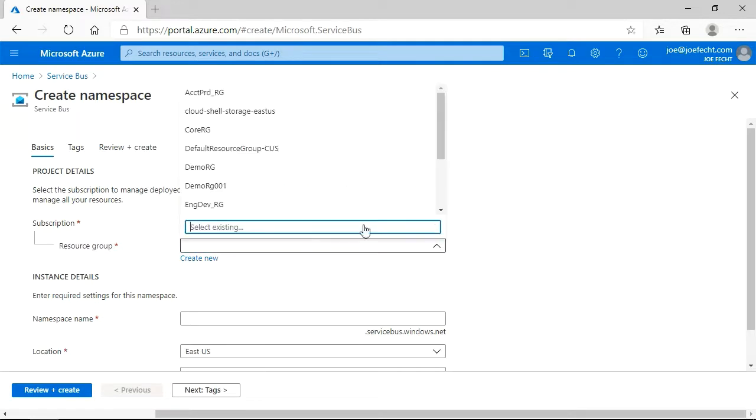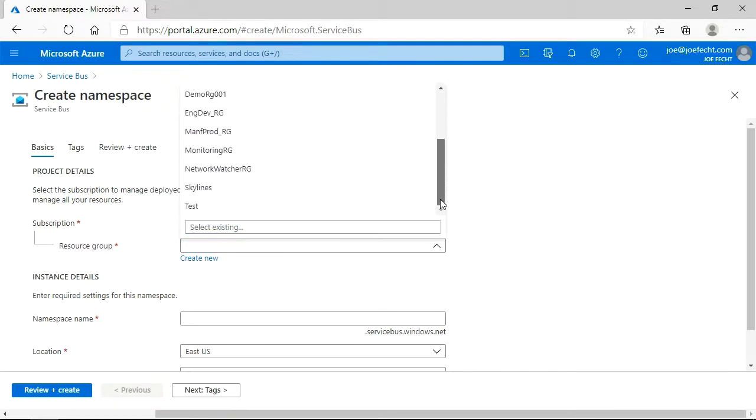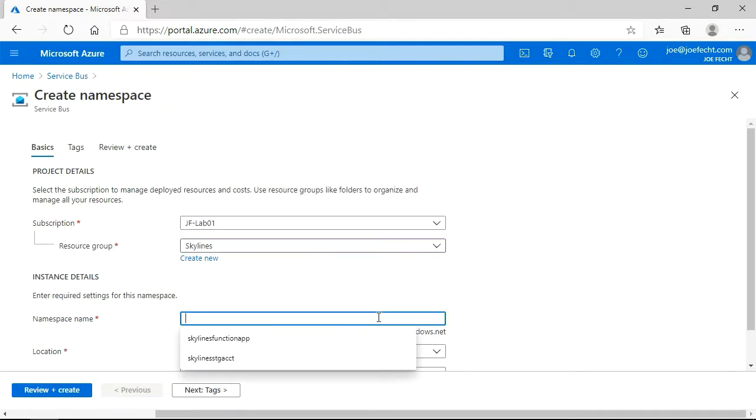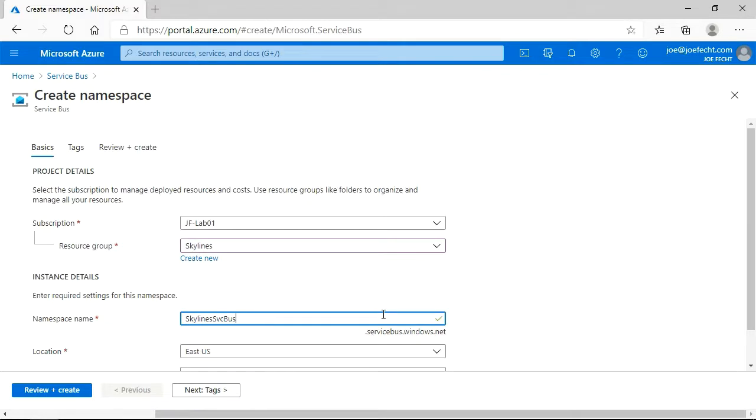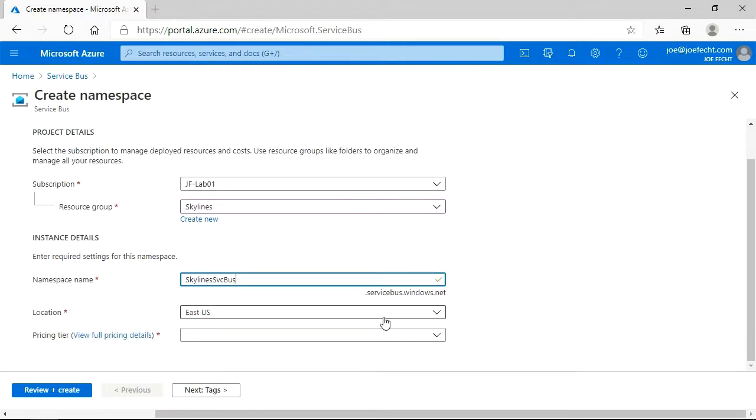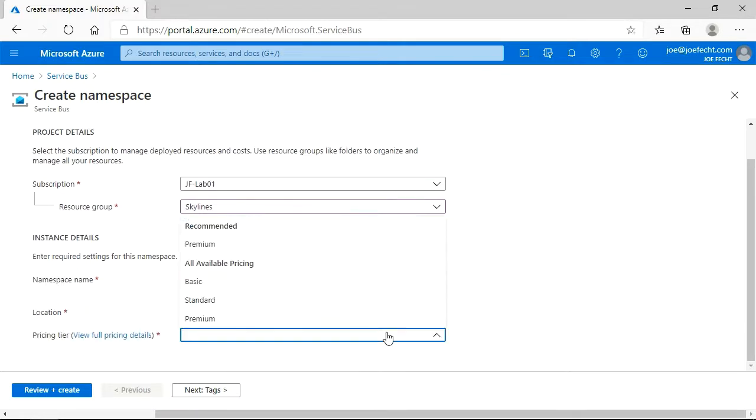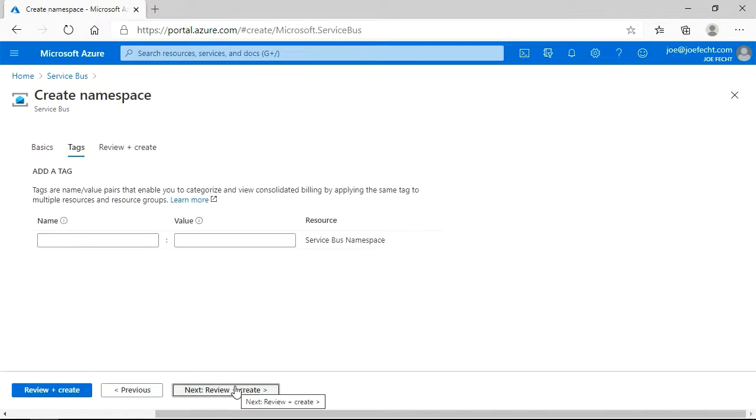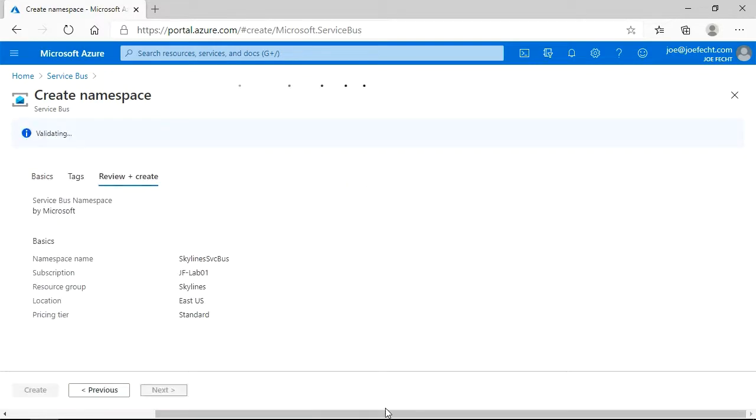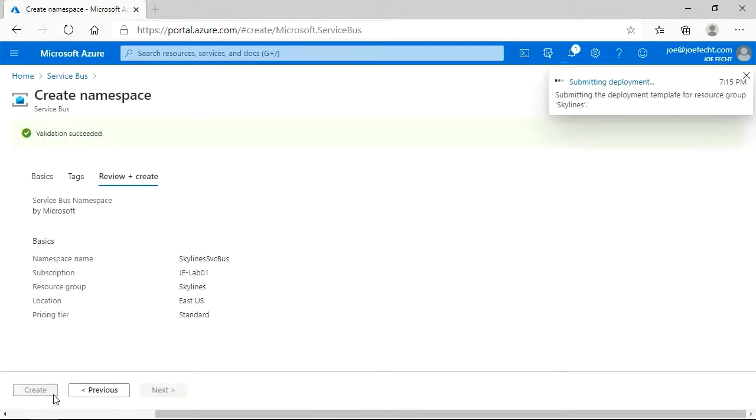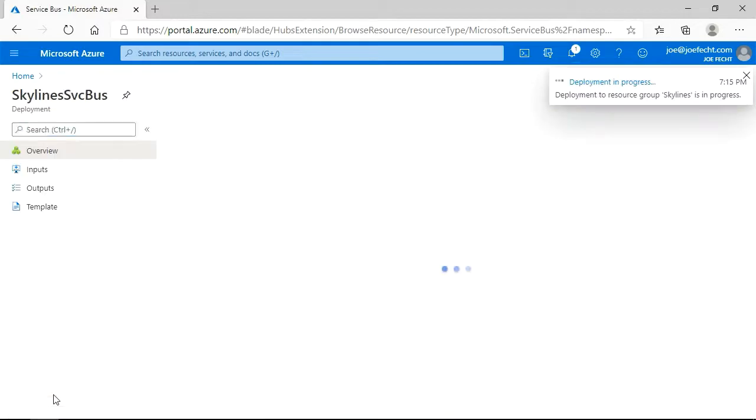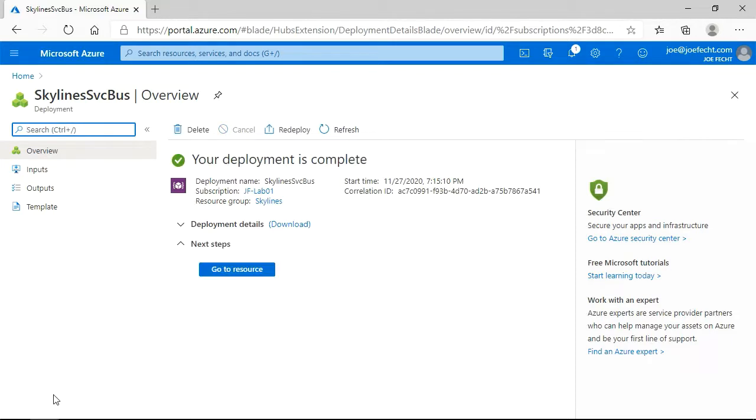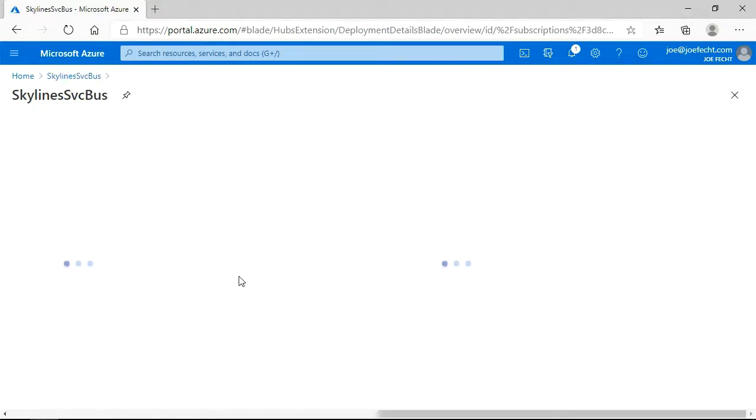So we are going to put this in the Skylines resource group. We are going to give it a name of Skylines Service Bus. We will leave that in the default East US region. And then we are going to go ahead and select the standard tier so we can have the option for both queues and topics. We are not going to define any tags at the moment. And let's go ahead and create this.